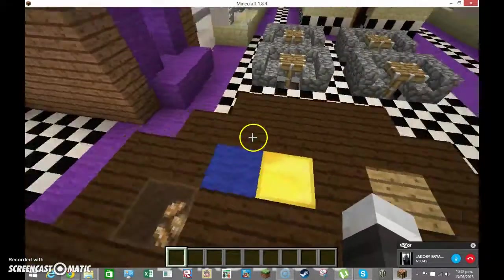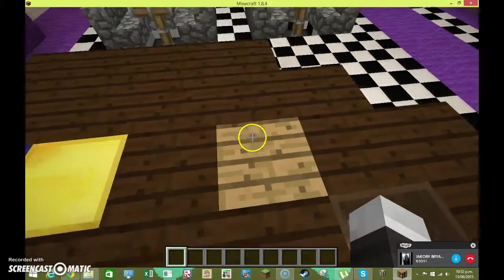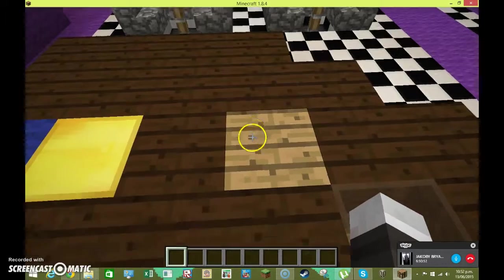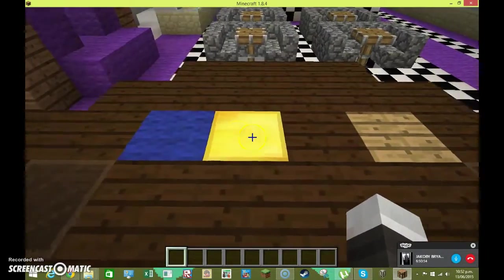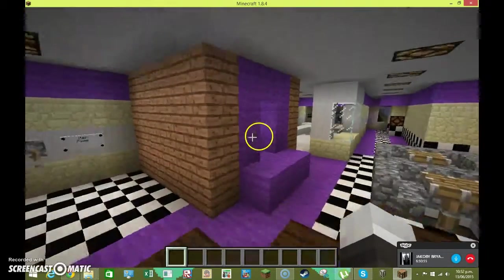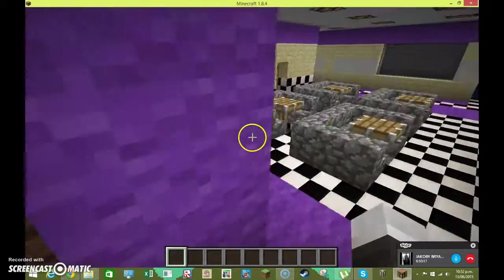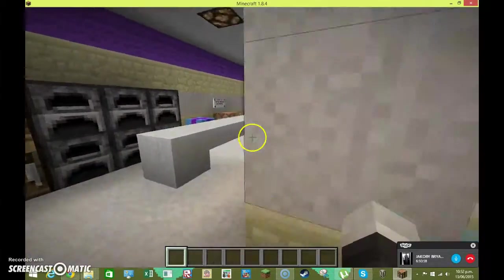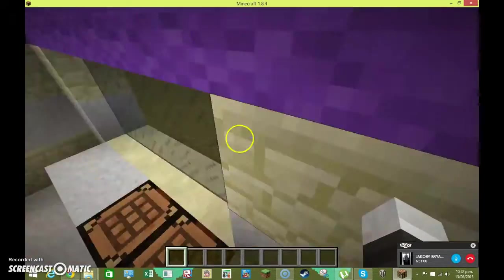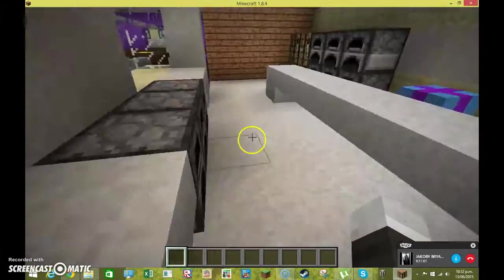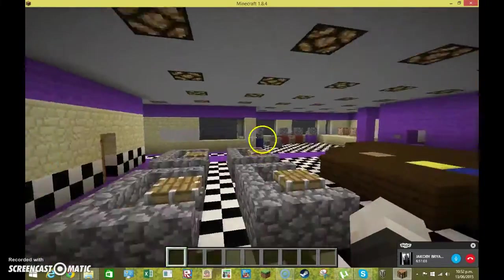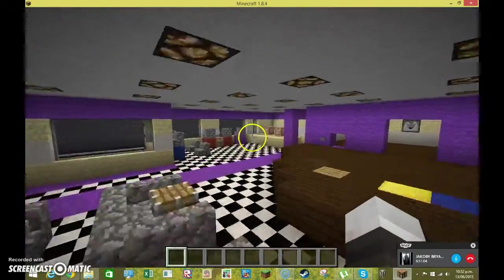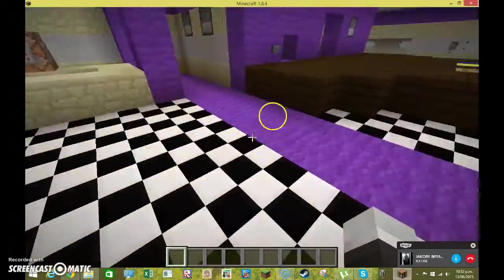So yeah. Um. Freddy starts here. Chica starts here. Bonnie starts here. Freddy starts in here. And then. Oh. Balloon boy. Starts in the arcade. Just up here. He's done too. He's like. Hey.